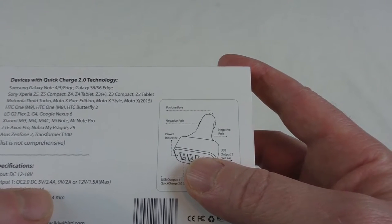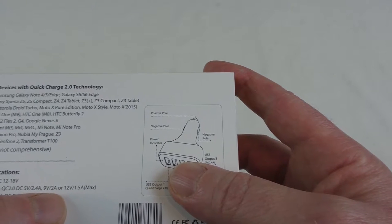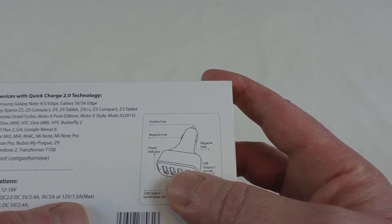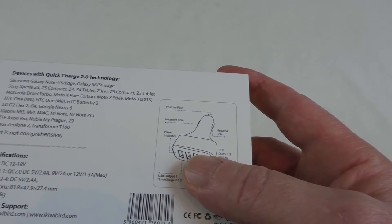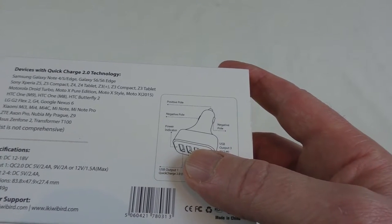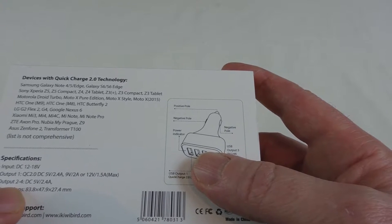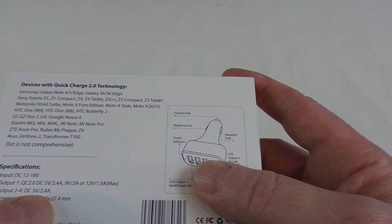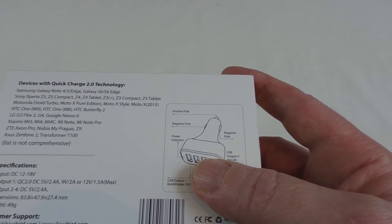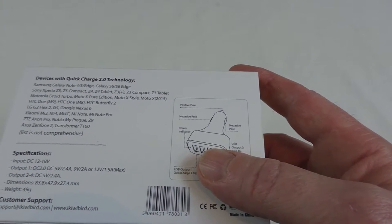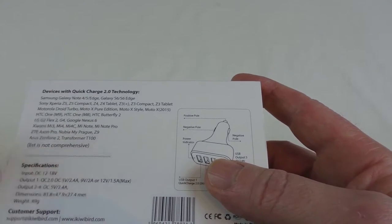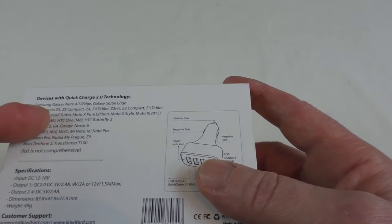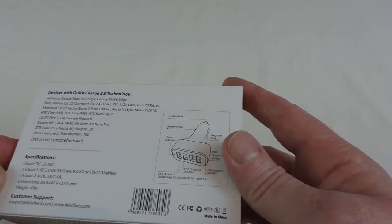QC2: DC 5 volt 2.4 amp, 9 volt 2 amp, or 12 volt 1.5 amp max, so you've got throughput there for 12 volt devices as well. Output two to four, they're all five volt 2.4 amp, so the rest are there for Android devices and what have you. These will charge much quicker because of the Quick Charge technology that's in there.